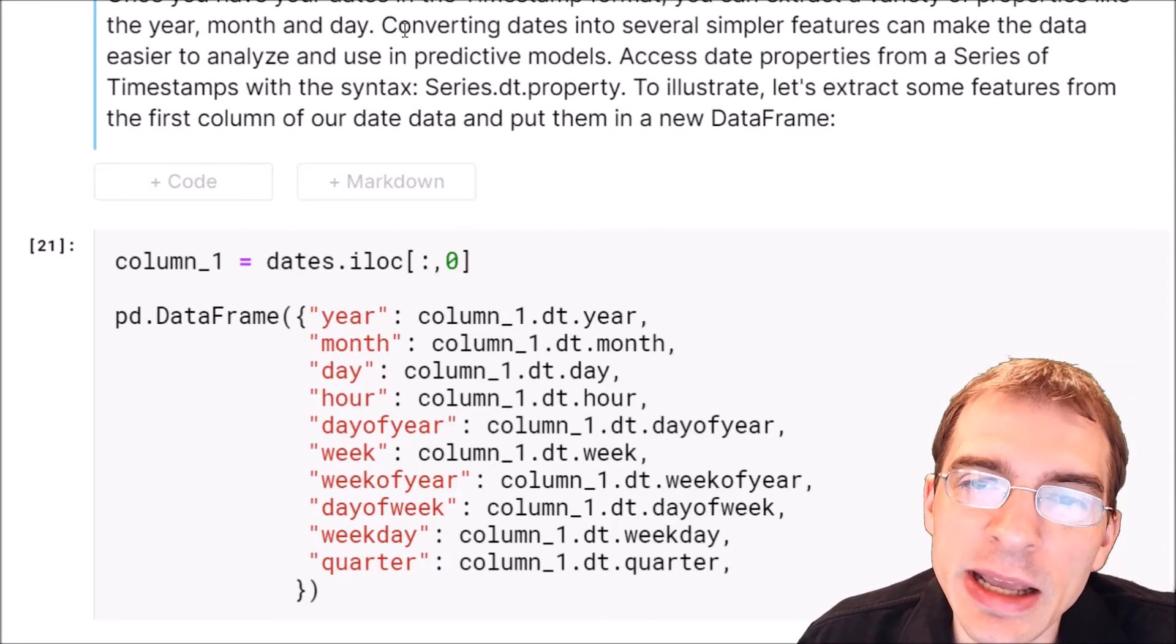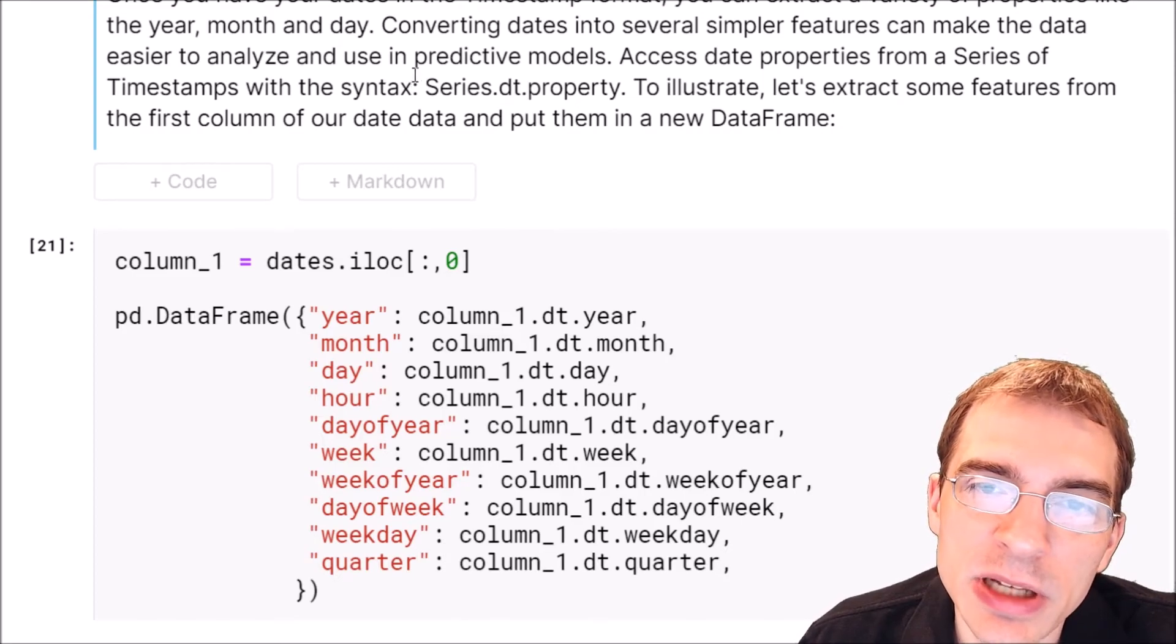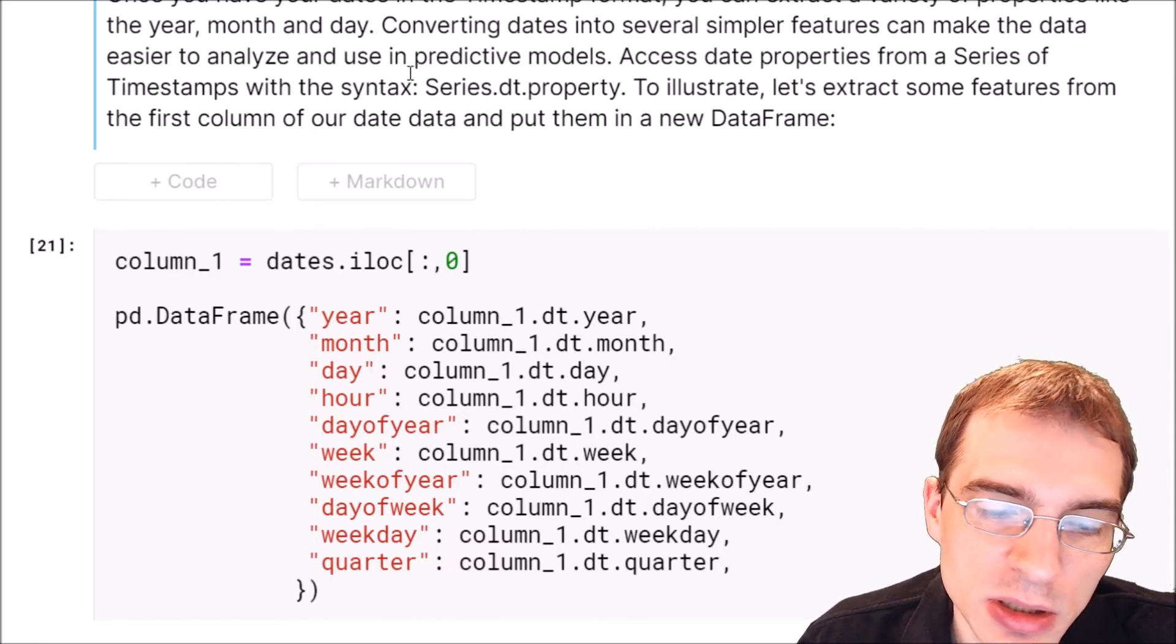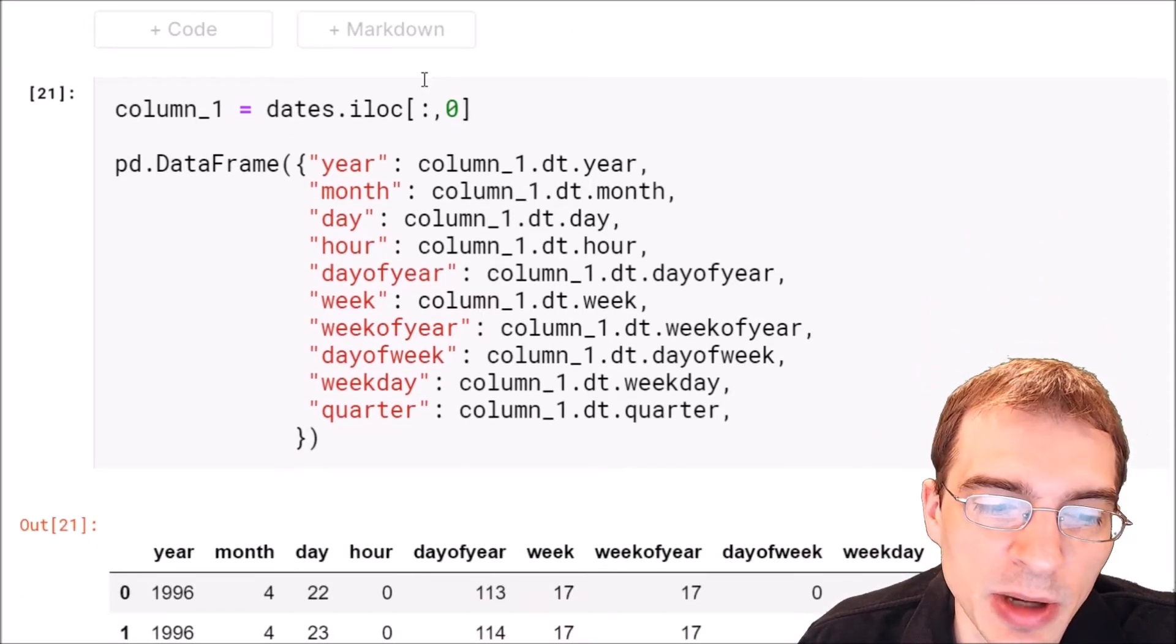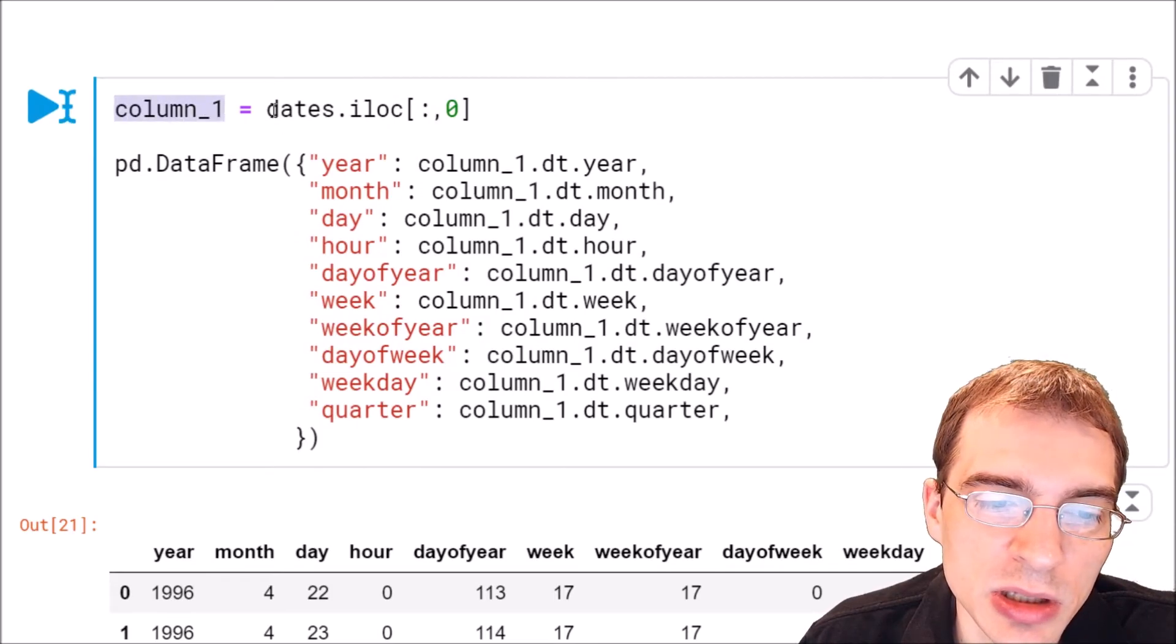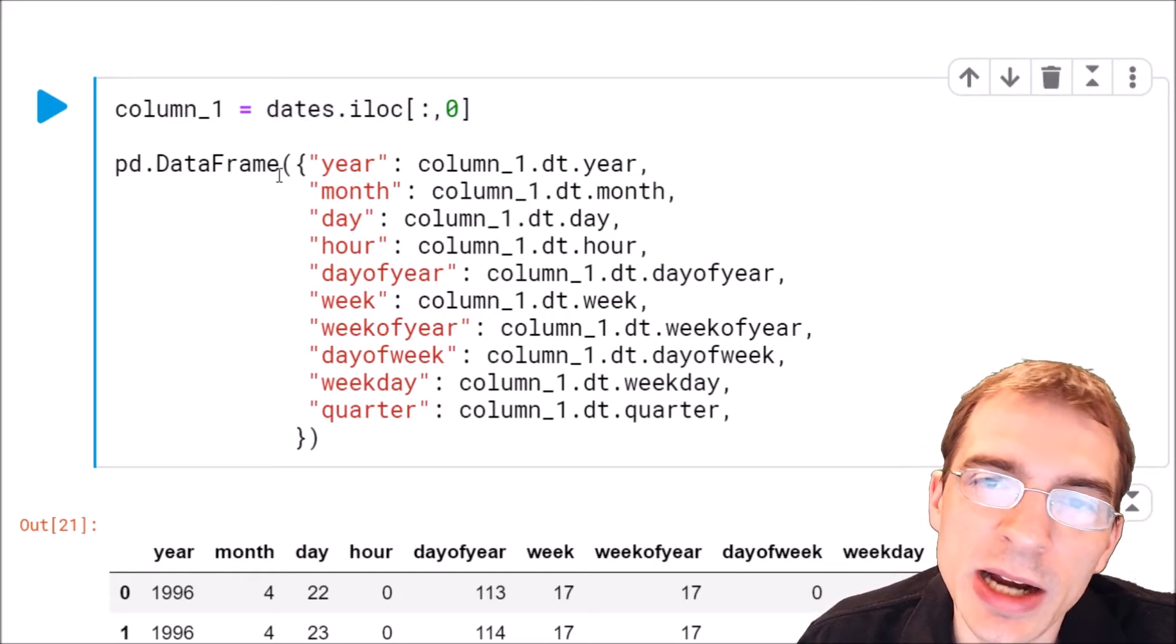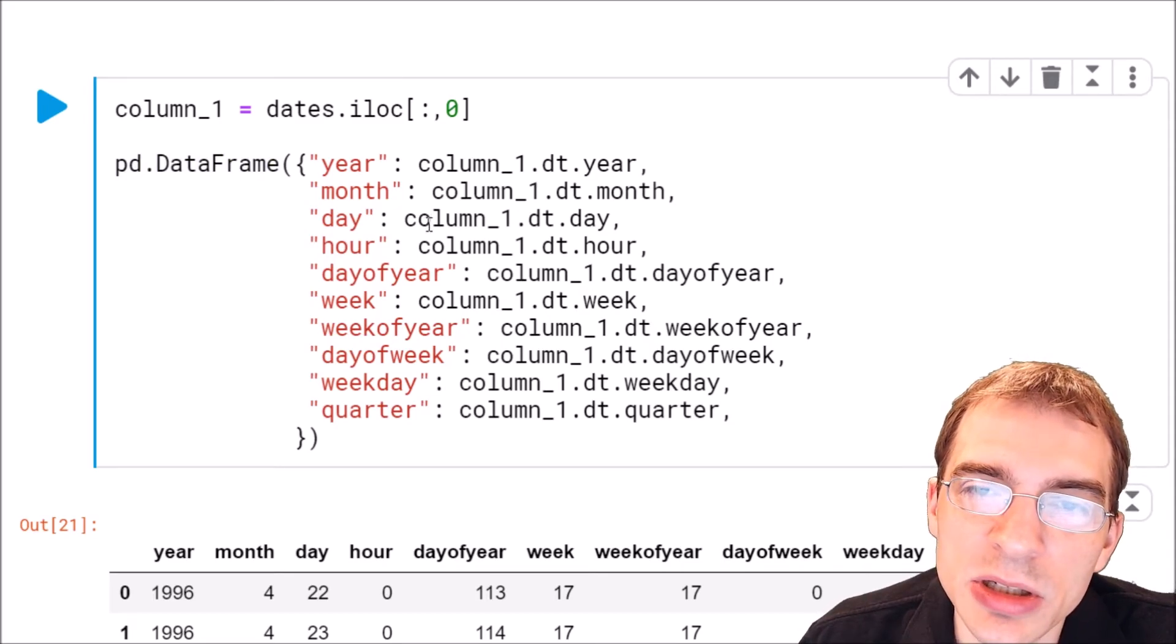We'll show a bunch of the different attributes that you can extract from a datetime object and make a new data frame out of it. Column one is going to be the first column of our date. We're going to make a new data frame, pd.DataFrame, and we're going to put some different columns in it based on the different information we're going to take out of the datetime object.